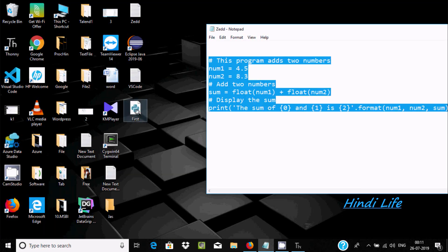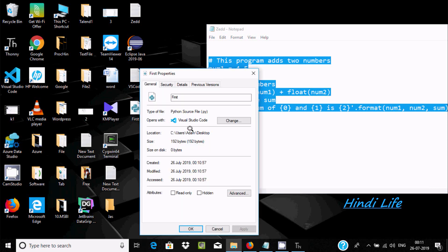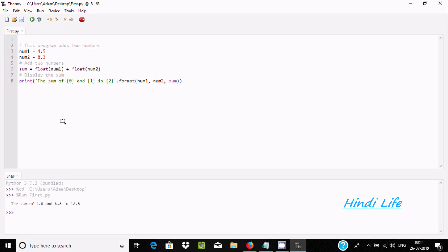The .py extension means the file is Python. Now after creating the file, we need to execute it. You can find the Run/Execute option — click on Execute. I'm getting the sum of 4.5 and 8.3 is 12.8.